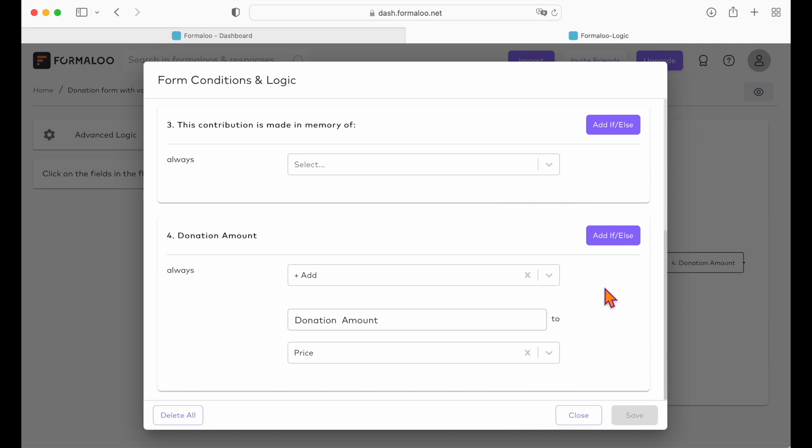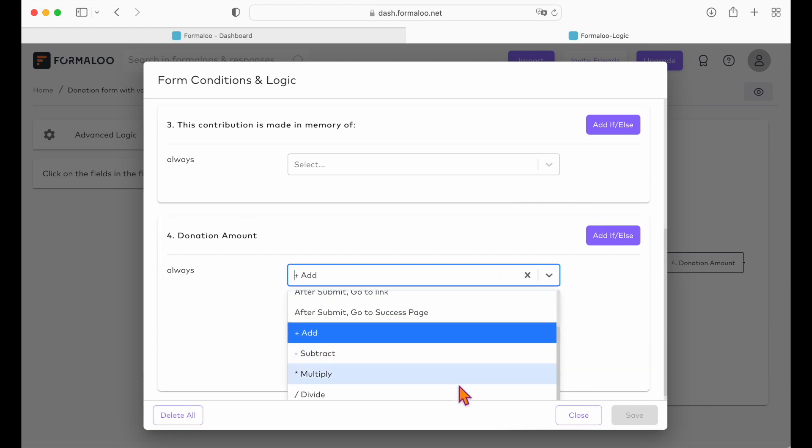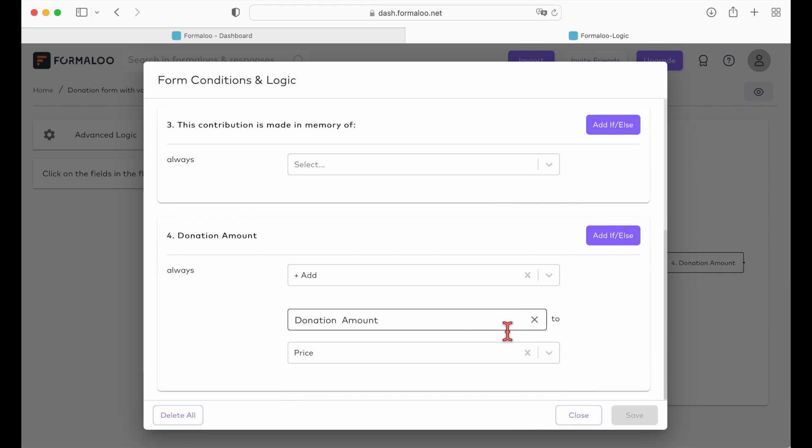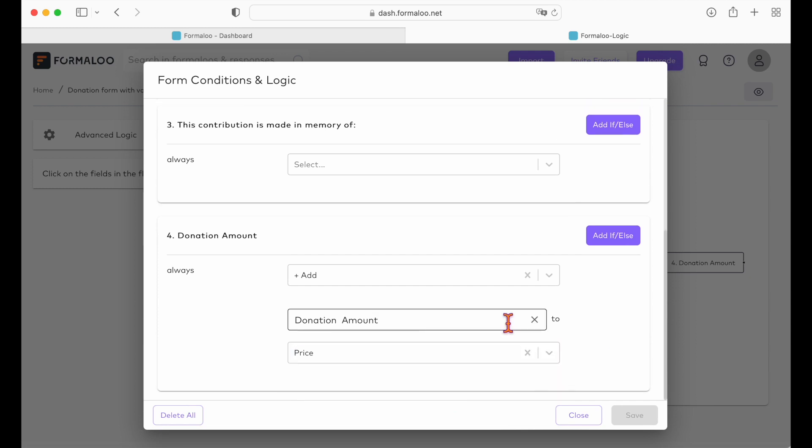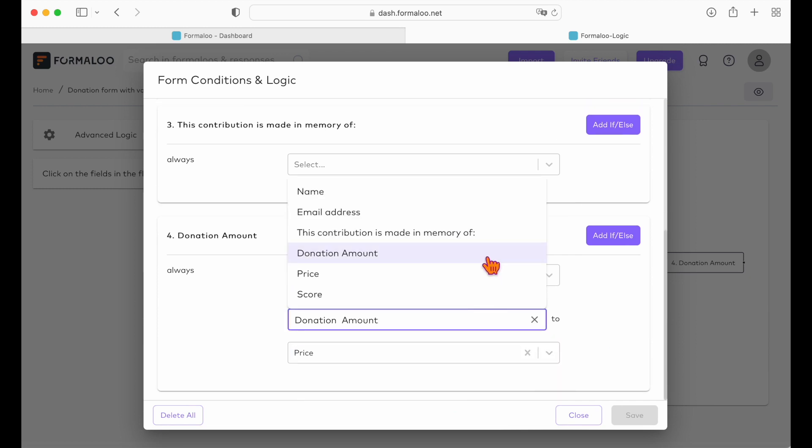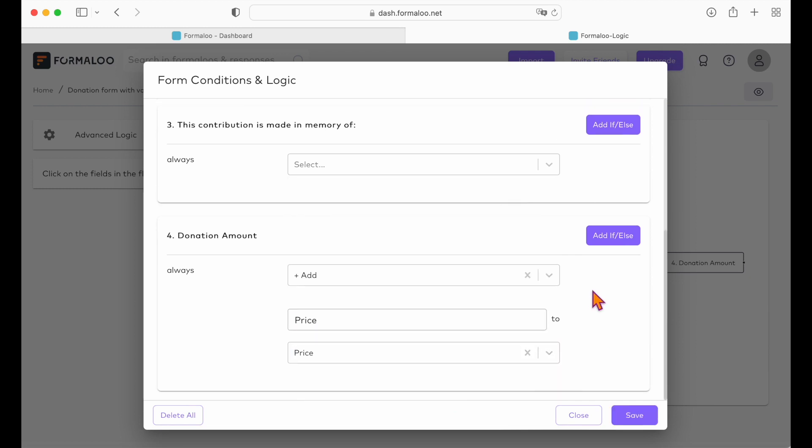The price variable is a system default field type that indicates the final payable amount of your form. So by setting the value of the amount field in it, your forms payable amount will be assigned automatically as the donor is filling out the form. We will set the condition to always add donation amount to price.